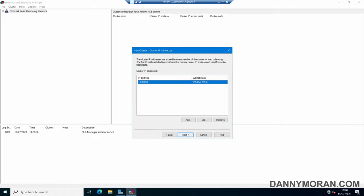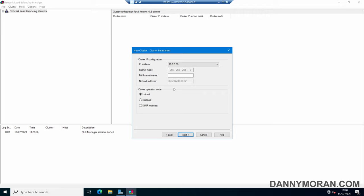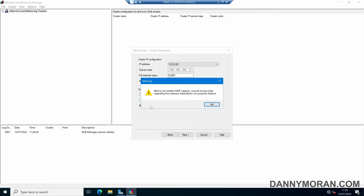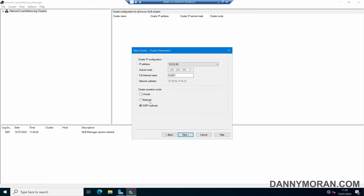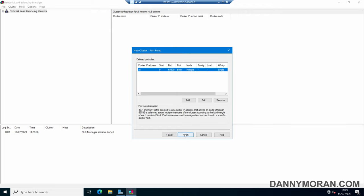Now that our IP address is set, we can press Next and configure some more information about the cluster. I'll give mine the name Network Load Balancer 01. For the operation mode we've got Unicast, Multicast, and IGMP Multicast. For most use cases you'll probably want Multicast, especially if you've just got a single network card — this will enable it to communicate. If your hardware supports IGMP Multicast you can enable that, but for this demo we're just going to use standard Multicast. Then press Next.